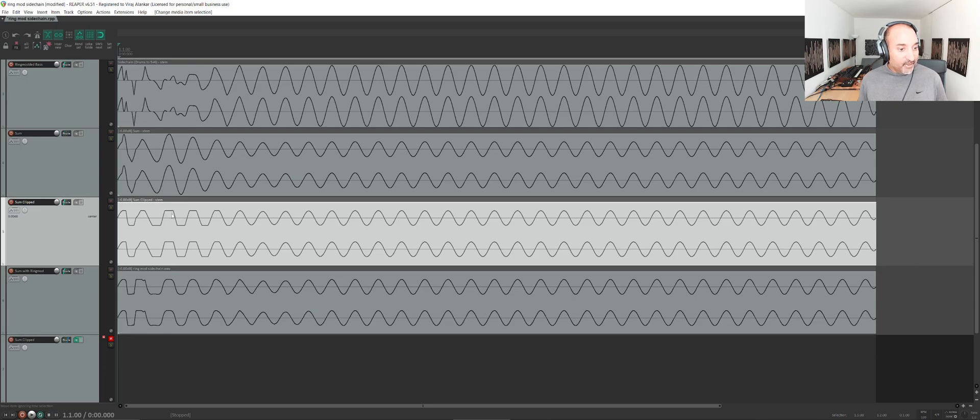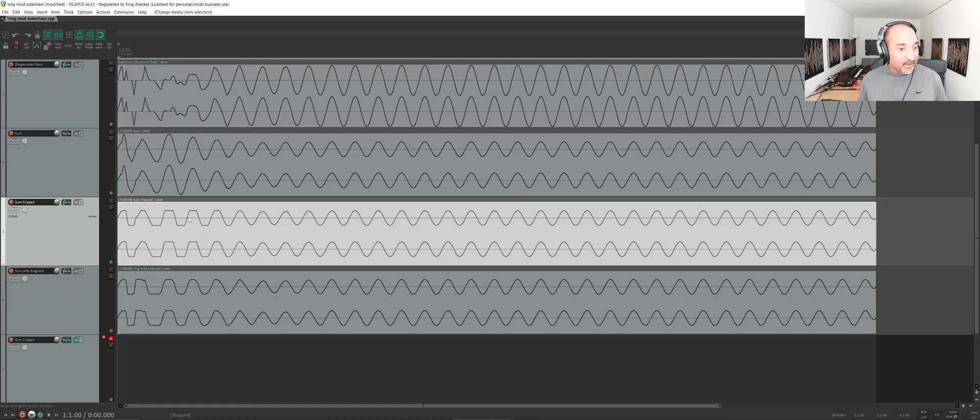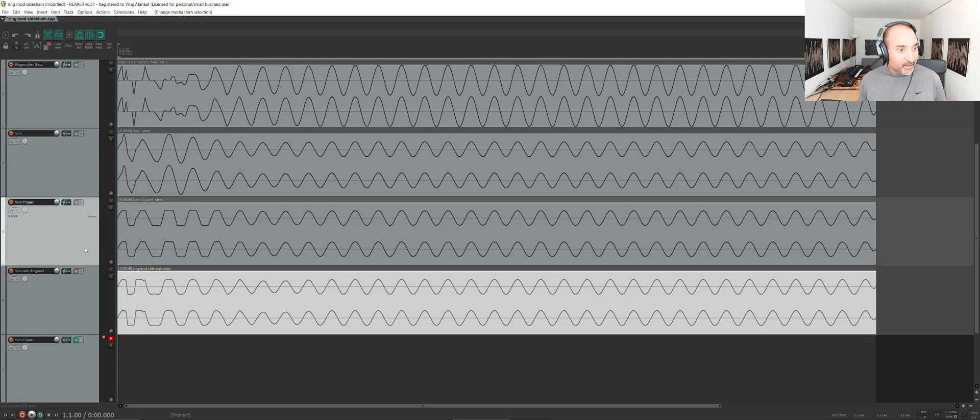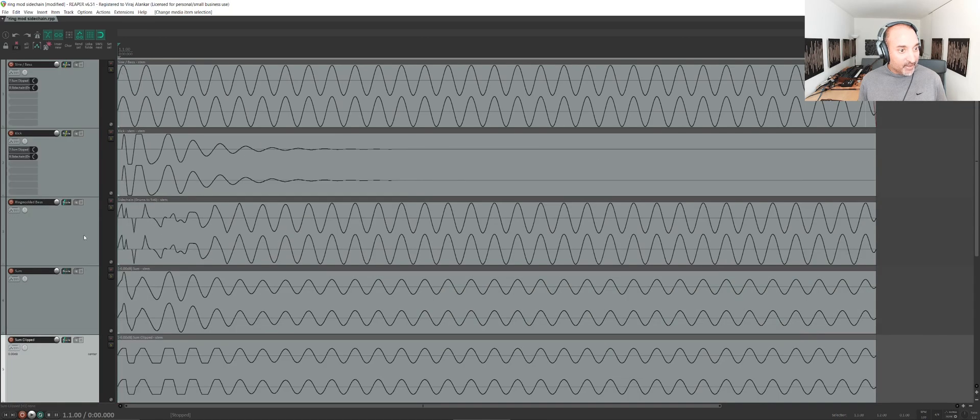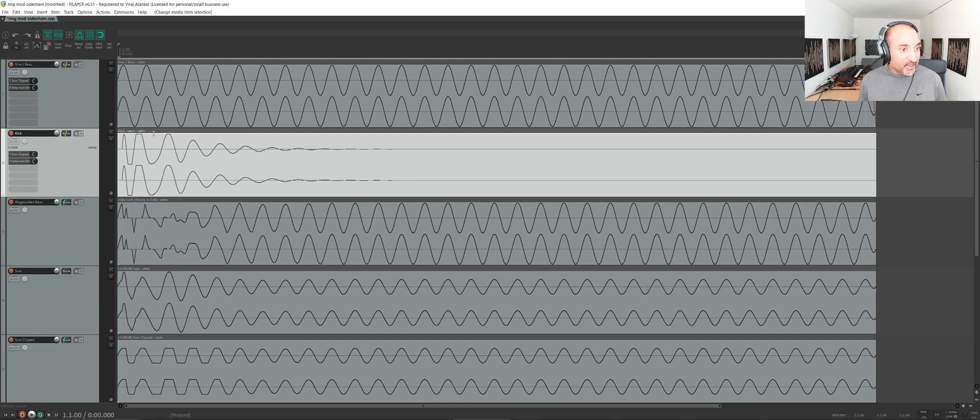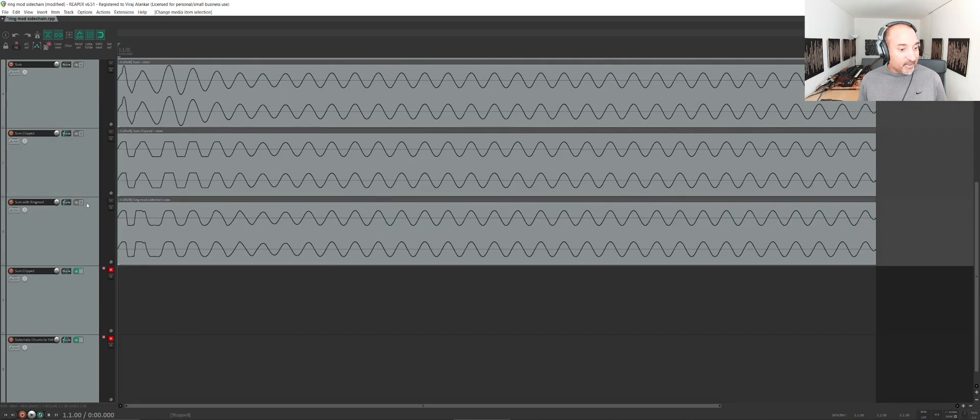There are differences because with the ring mod sum you can see that this is curved here, it's not actually looking like a hard clip. Here you might think that this is actually a clip, but if we go back to the kick, the kick actually has what looks like a clip already.